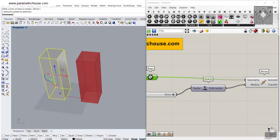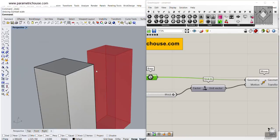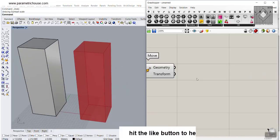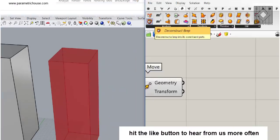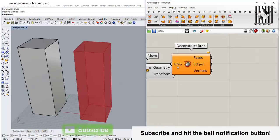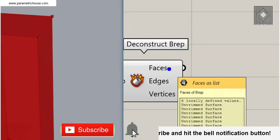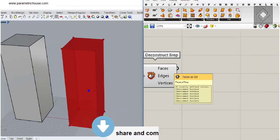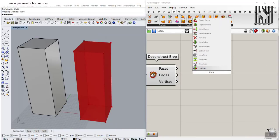You can see that if I just scale this, it will also update. What we want to do is to work on these four faces of the facade. We can simply go and use the Surface and the Deconstruct B-rep. As you can see, we have six faces — mainly zero, one, two, three — and these two surfaces are four and five.